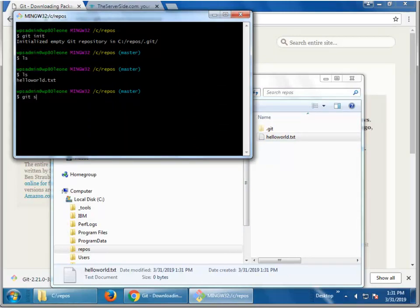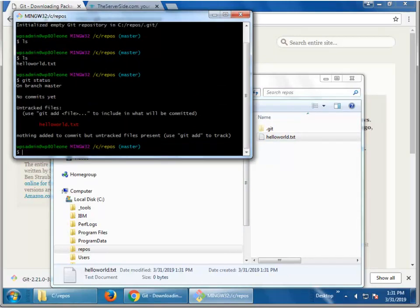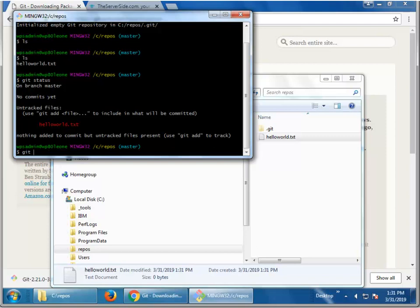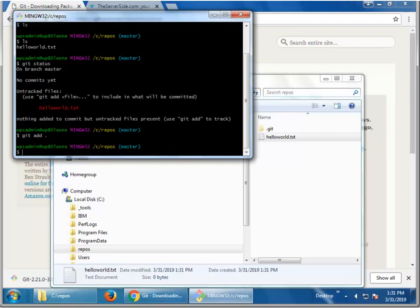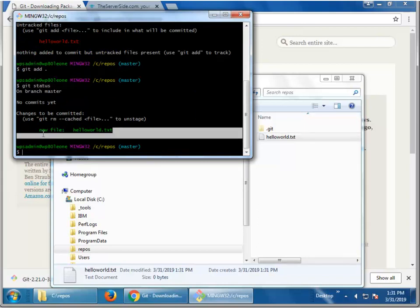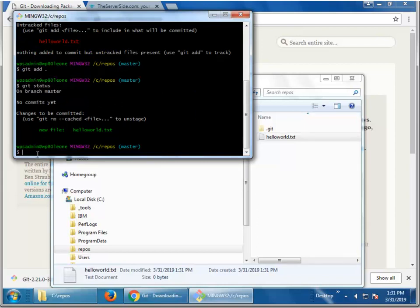I'm going to do git status. It's going to say there's no commits and you've got an untracked file. I'm going to track that file by saying git add dot. Do git status again. You can see, hey, it's tracked and now it's a new file. I'm going to commit it.